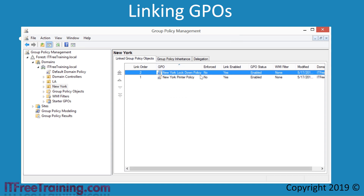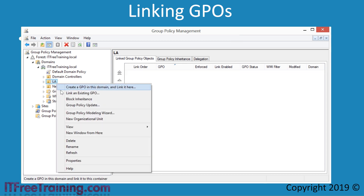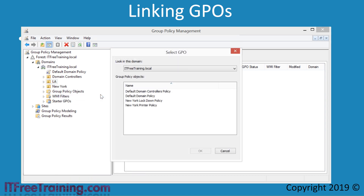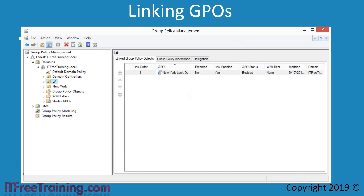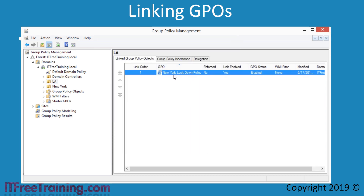In some cases, you may want to apply a GPO to multiple OUs. For example, let's say the Lockdown Policy was so successful in New York that it was decided to also use it in LA. To do this, it is a simple matter of right-clicking the LA OU and selecting the option Link an Existing GPO. From the list of GPOs, I will select New York Lockdown Policy. The GPO is now linked. However, it does not describe its purpose very well since it says New York and is now being applied to LA.